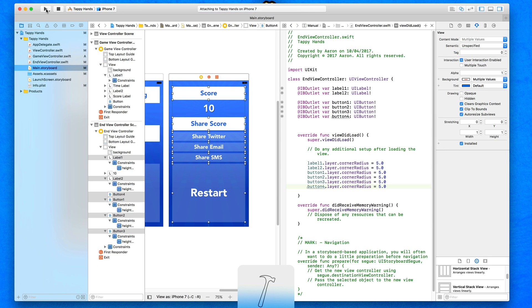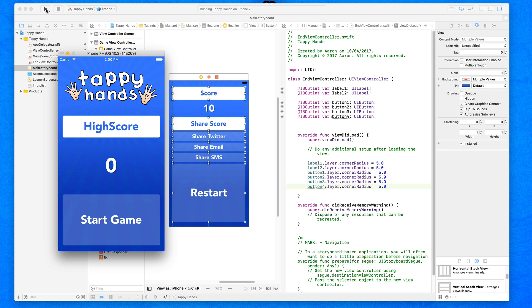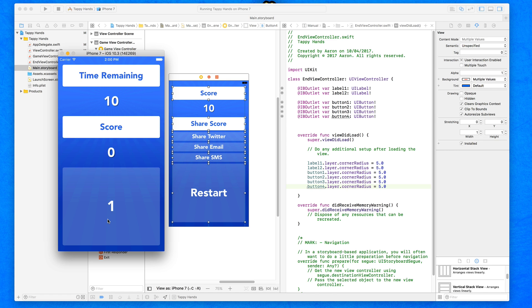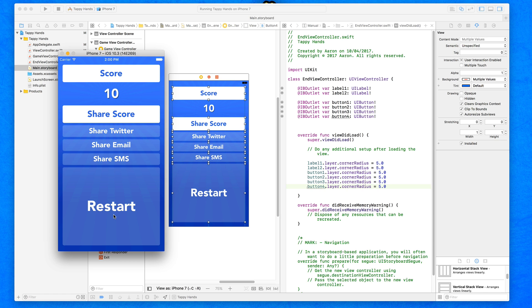Build and run to see how it looks. When the game ends it switches to the end game view and we can see all objects nicely designed with rounded corners, working across different iPhone screens. In the next lectures we'll cover how to bring the score from the game view and display it in the label, how to share that score via Twitter, email, and SMS, and how the restart button replays the game.